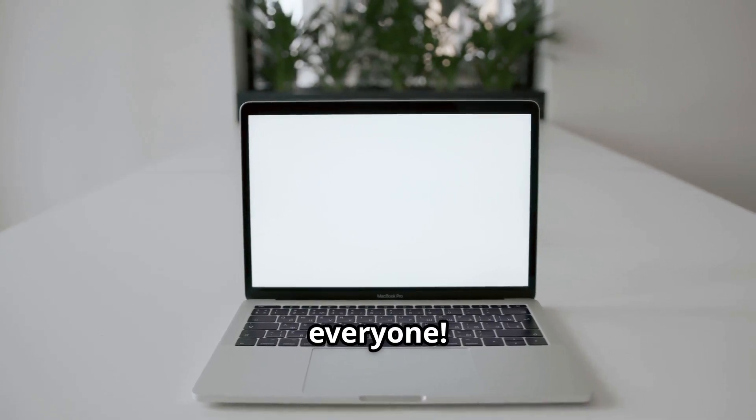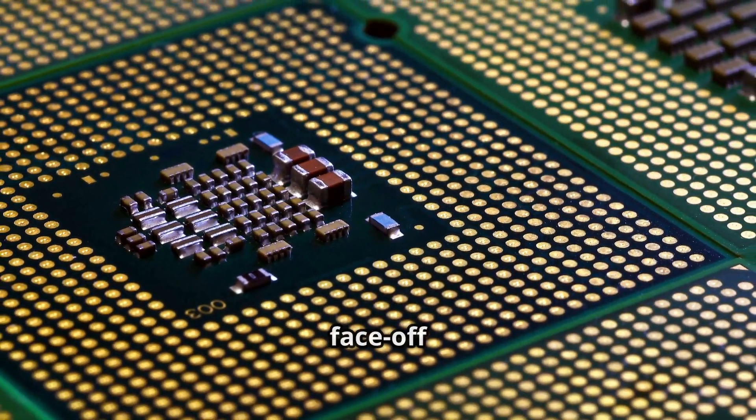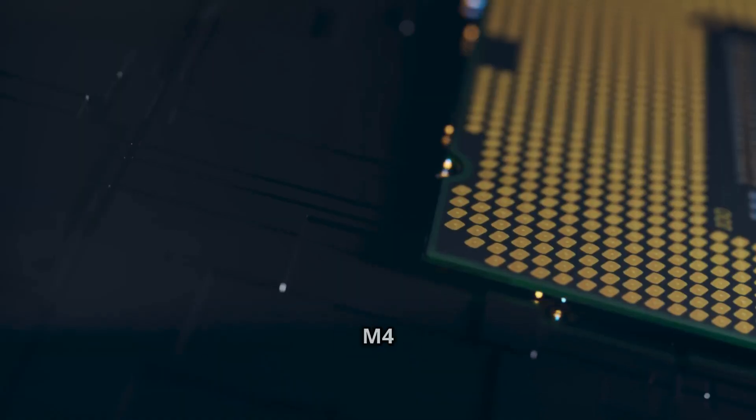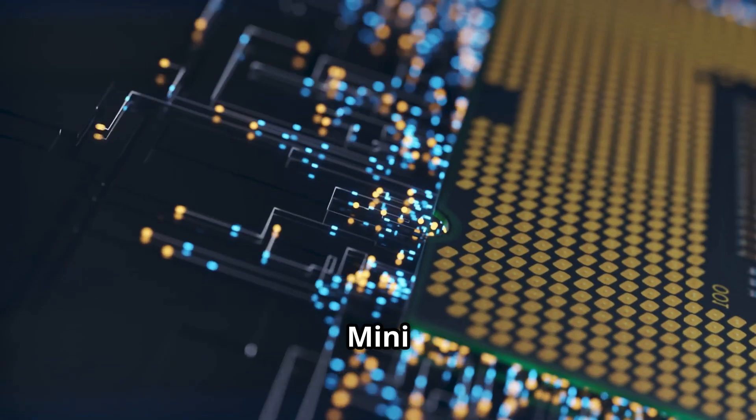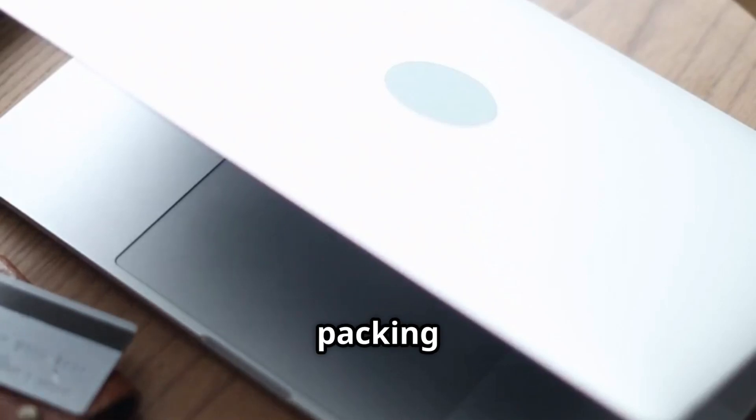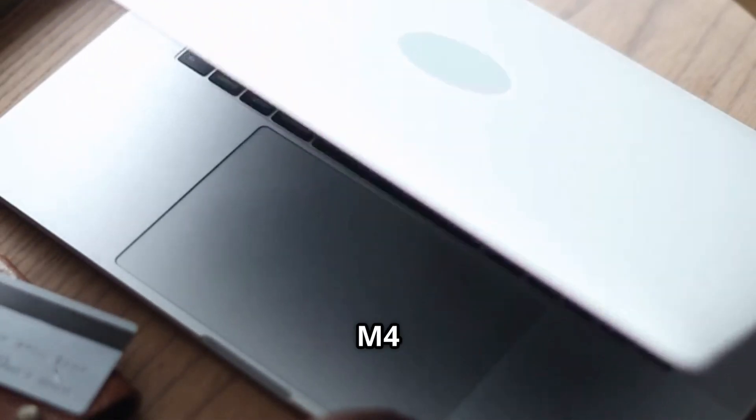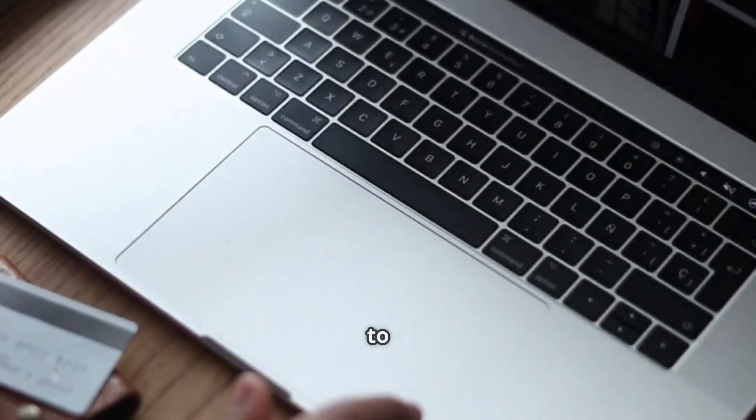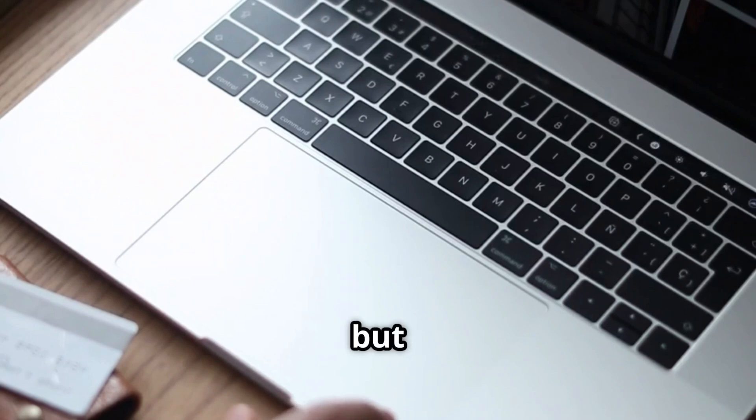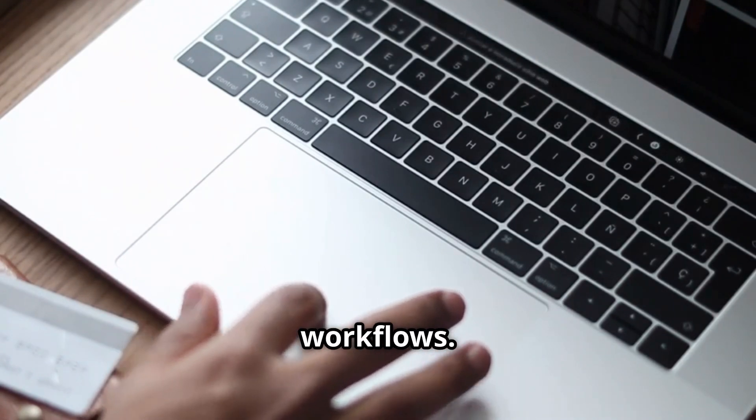Welcome back everyone. Today we're diving into an exciting face-off between two of Apple's latest M4 devices, the Mac Mini and the MacBook. Both packing that impressive M4 chip, these machines are ready to tackle your everyday tasks, but they cater to different needs and workflows.